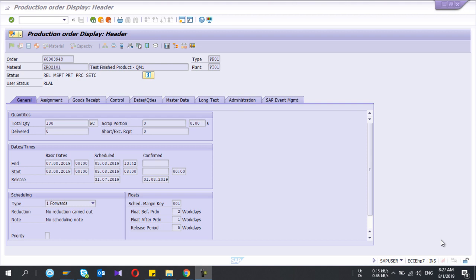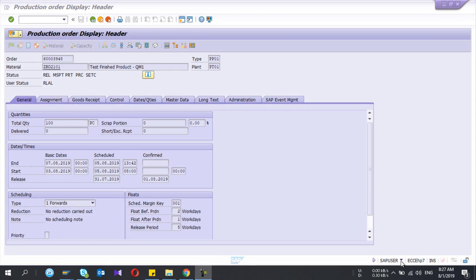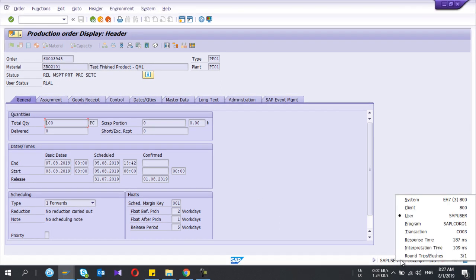Hey guys, welcome to my YouTube channel. Today I am going to show you how to confirm a production order in SAP. To do that you need the production order, so I am in my production order.